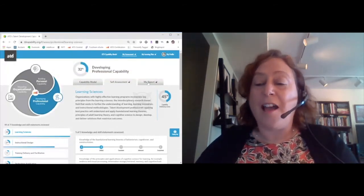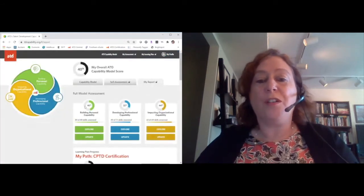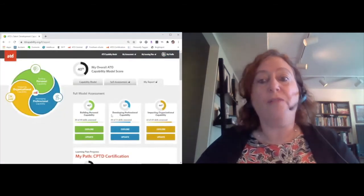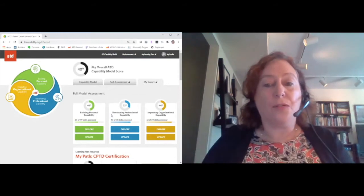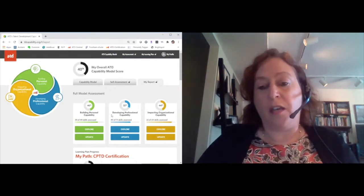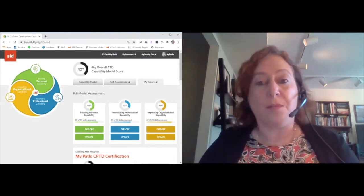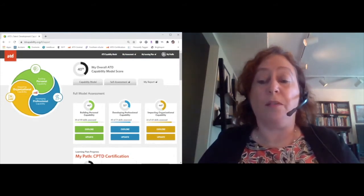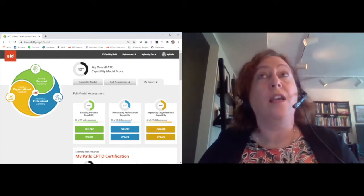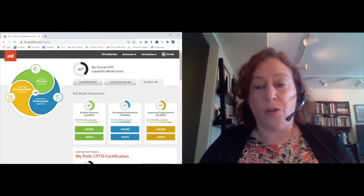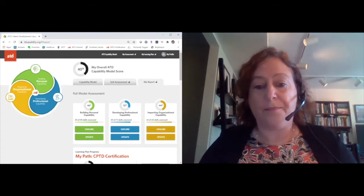The final tab is the my report tab, which is where there's a roll-up of your overall capability model score broken down into each of the domains. It's really just an opportunity for you to spend some time doing some reflection and to help you take a moment to figure out how to prioritize your own learning and development needs.